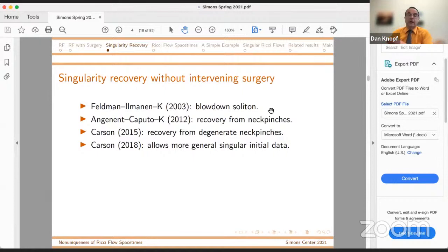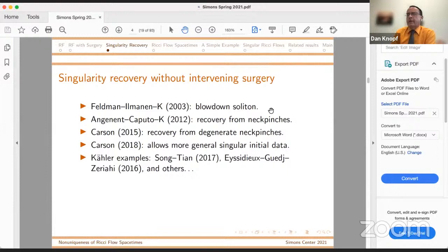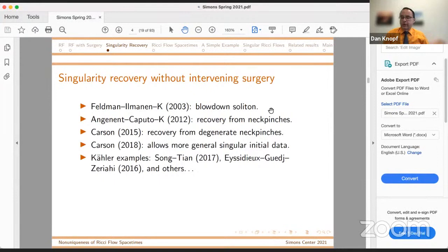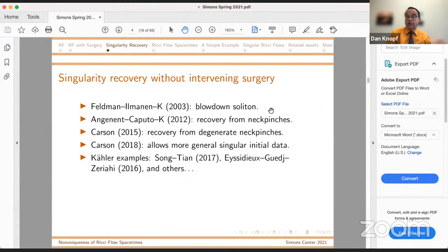When you go to the Kähler case — and this is by no means an exhaustive list — you get a very different flavor because Ricci flow is a system that's only weakly parabolic. Kähler Ricci flow reduces to a strictly parabolic equation for a single scalar function. And so classical weak solution techniques apply. There's some very nice work on flowing forward from initial Kähler data that isn't quite smooth. This is just a sampling of some nice results.